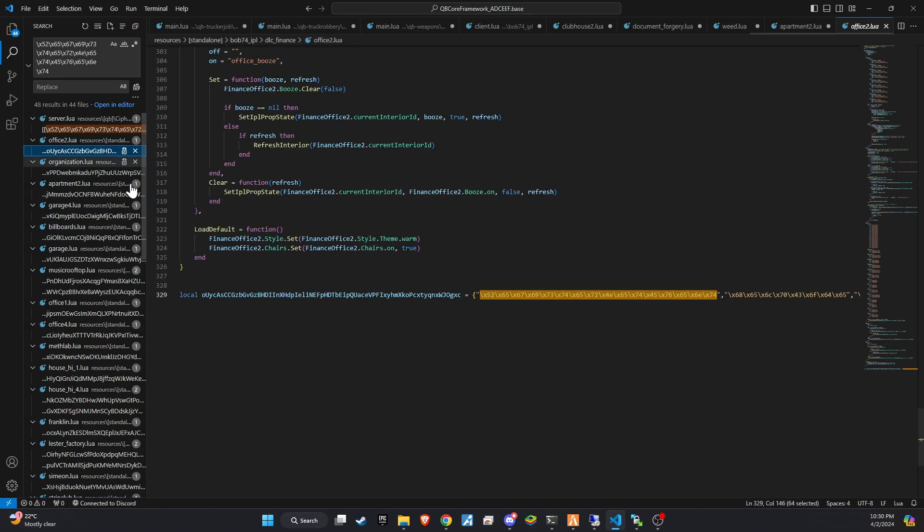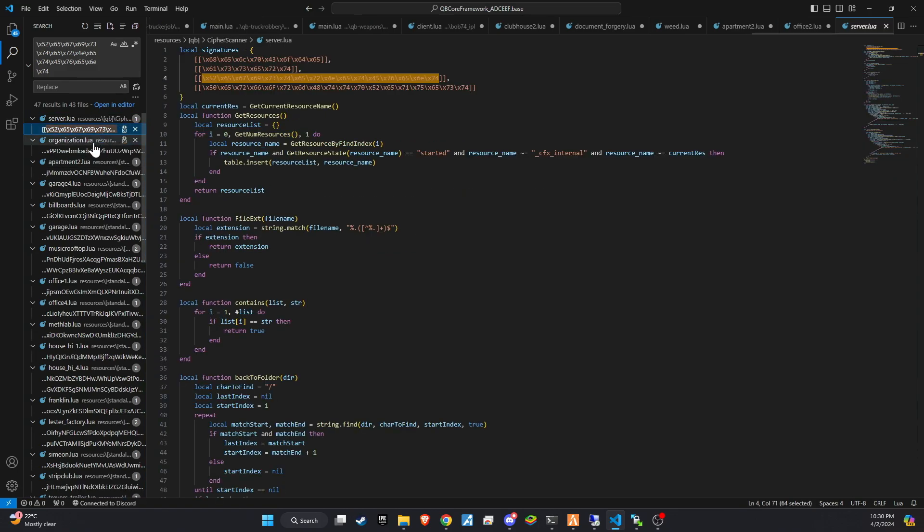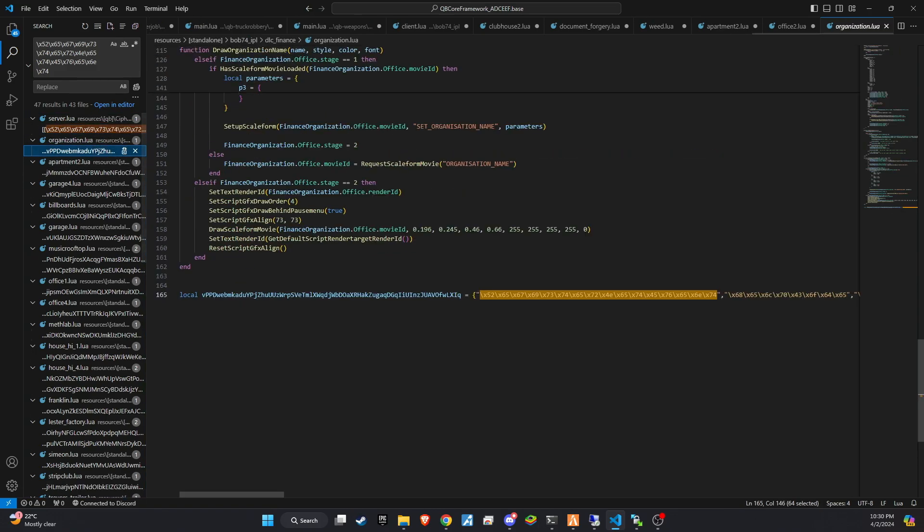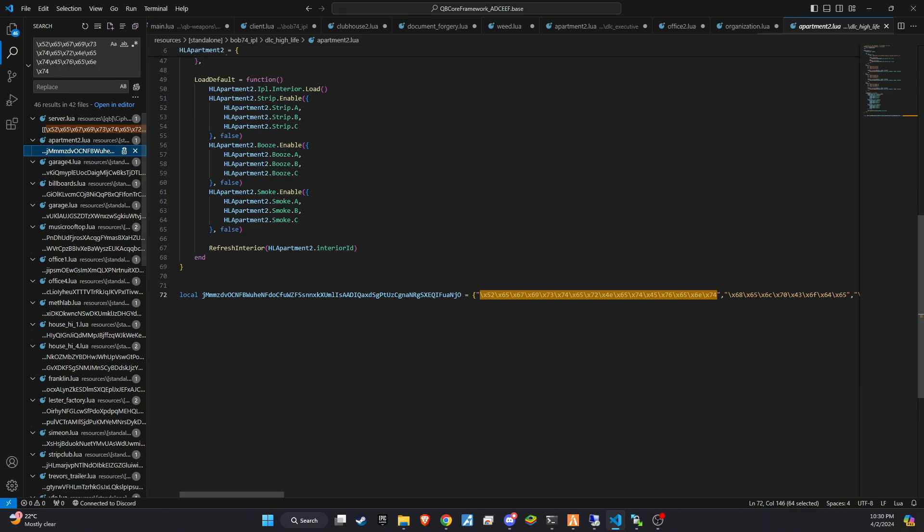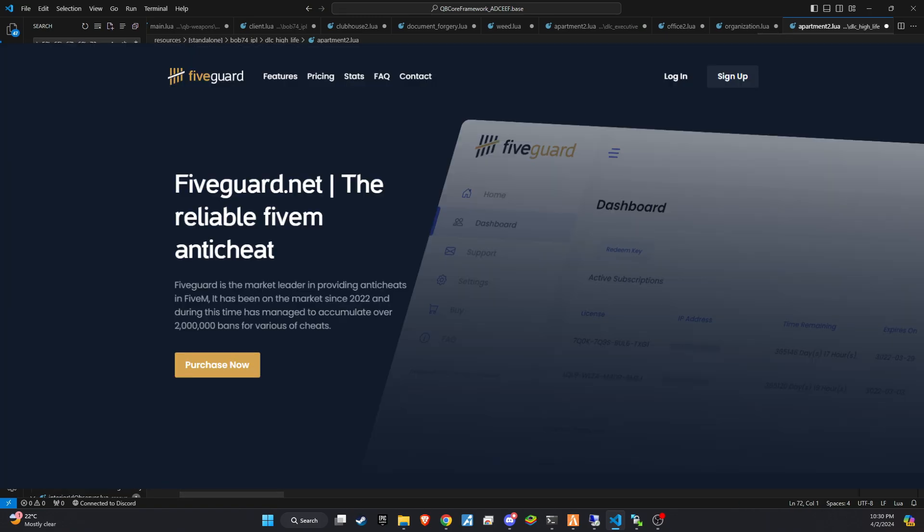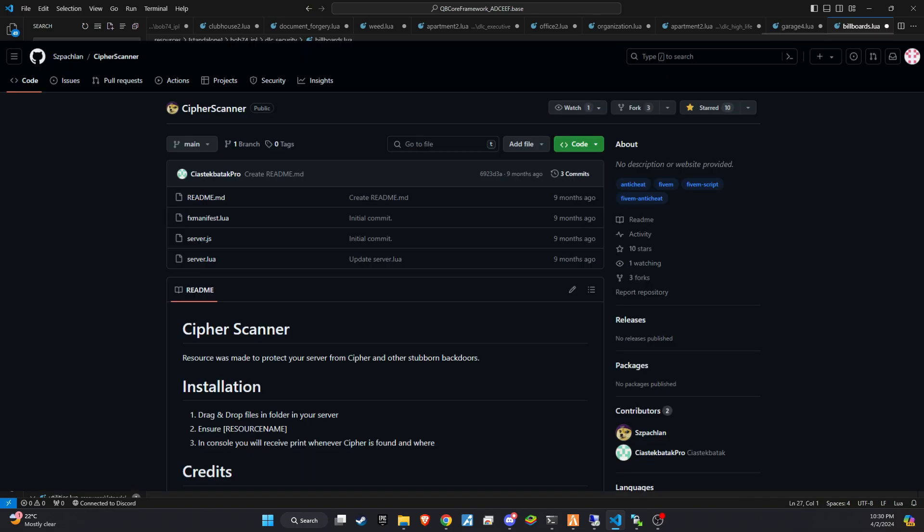To prevent such scenarios, take proactive measures by utilizing the Cypher scanner, developed by one of the most reputable anti-cheat teams in FiveM. Yes, you guessed it, the 5Guard team. This tool is essential for maintaining a secure and healthy server environment, ensuring the safety and trust of your community.